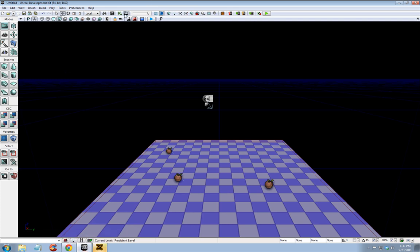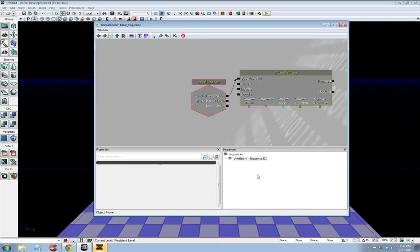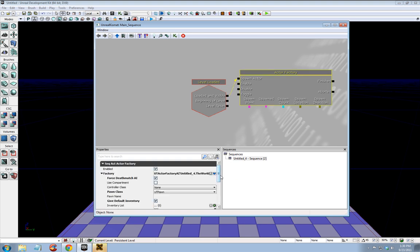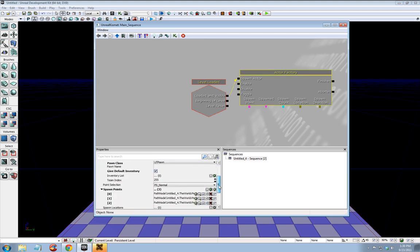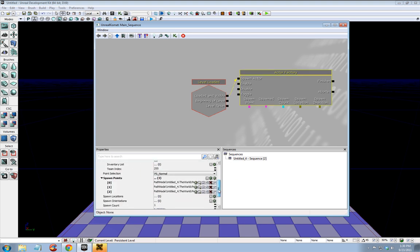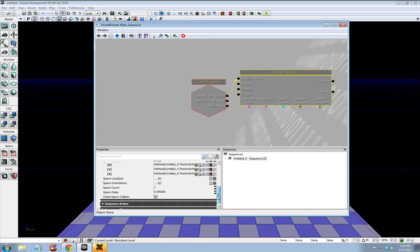We need to open Kismet, select actor factory, and we forgot to change the spawn count. It'll only spawn one if it says one from all the different spawn points you set, so let's set it to three.